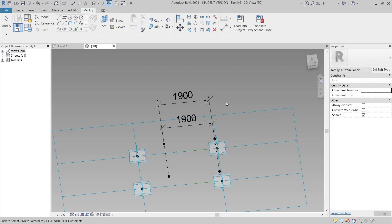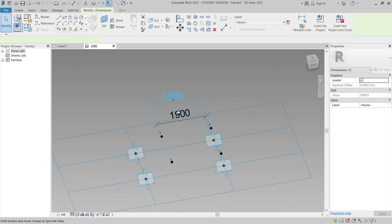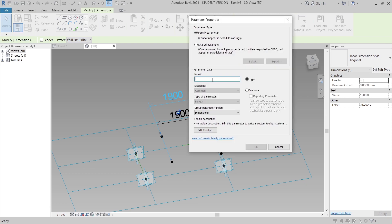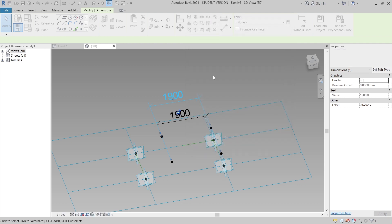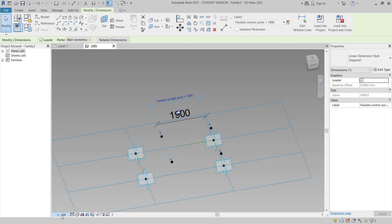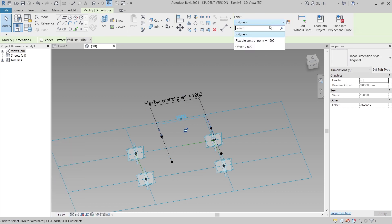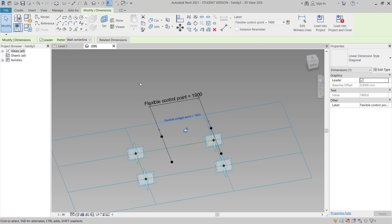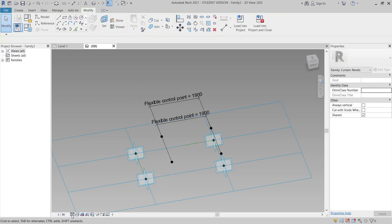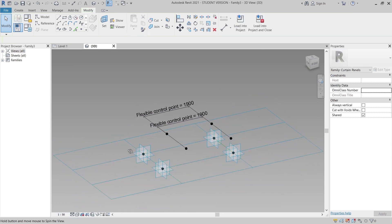Hit Escape a couple of times. Now it's time to create our parametric. I'll create a new parameter called 'Flexible Control Point', then rescale that at 1:50. Select the point and assign the same parametric.